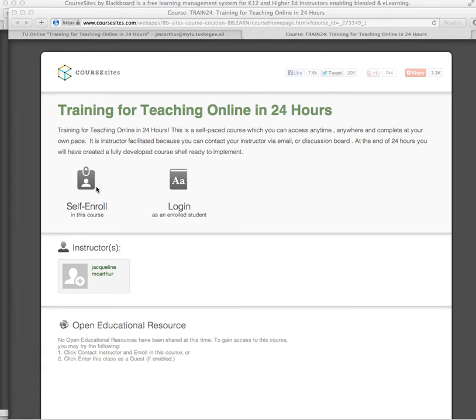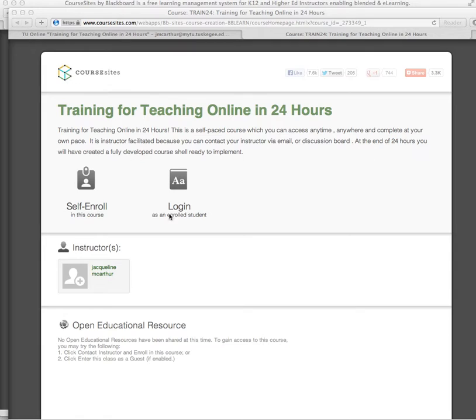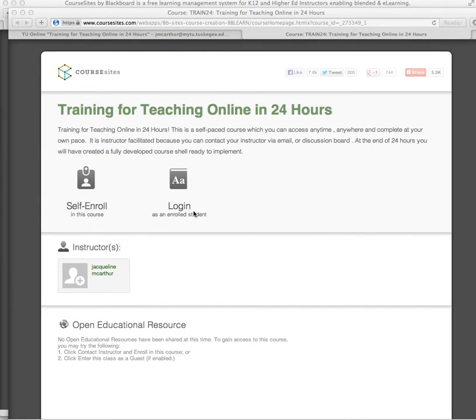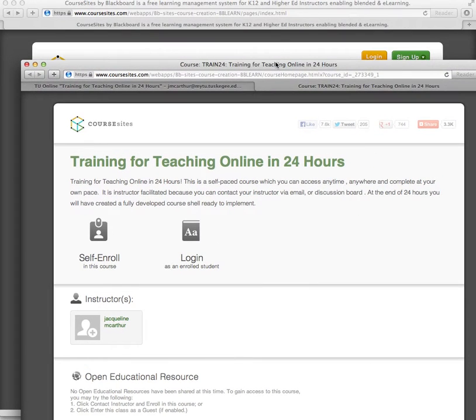You can self-enroll in this course as a student if you've never had a CourseSites account before, or you can log in as an enrolled student if you're already enrolled into the course. And of course, I am your instructor, Ms. MacArthur. Now, let's go on to the next section.